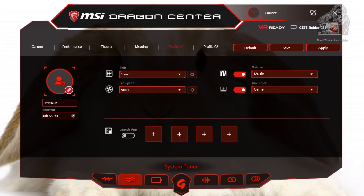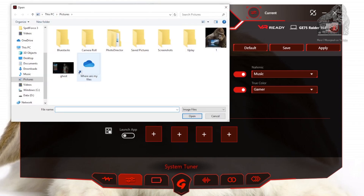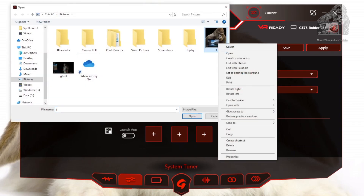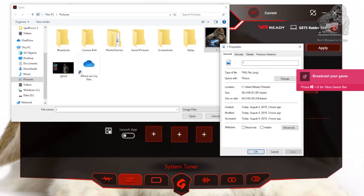Click profile 1 and give it a name — I'm going to call mine meanpoo. You can also change the profile icon by clicking the pencil. This picture is 176x176.